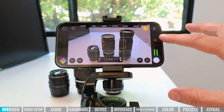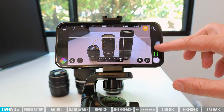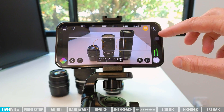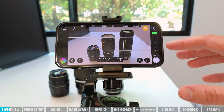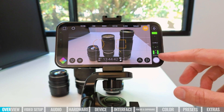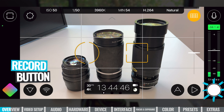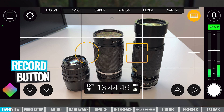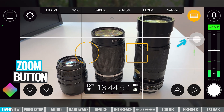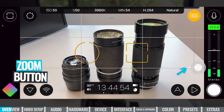On the far right-hand side, we can see our audio bars — the volume level indicator. Down in the bottom right-hand corner, the white button is your record button — that's how you start and stop your recording. We've got a zoom slider here as well, so we can zoom in and out.